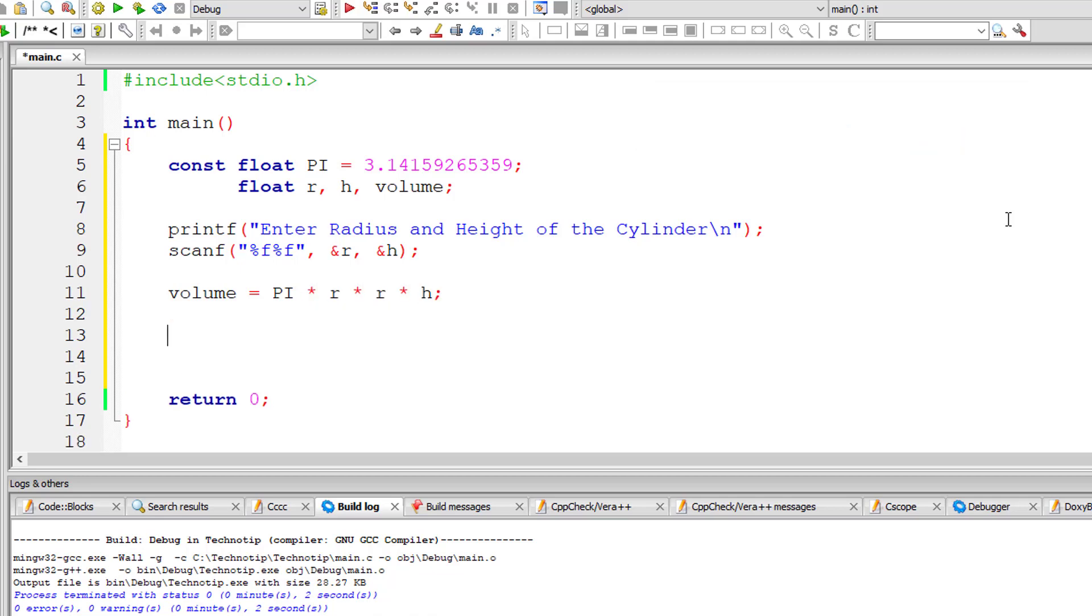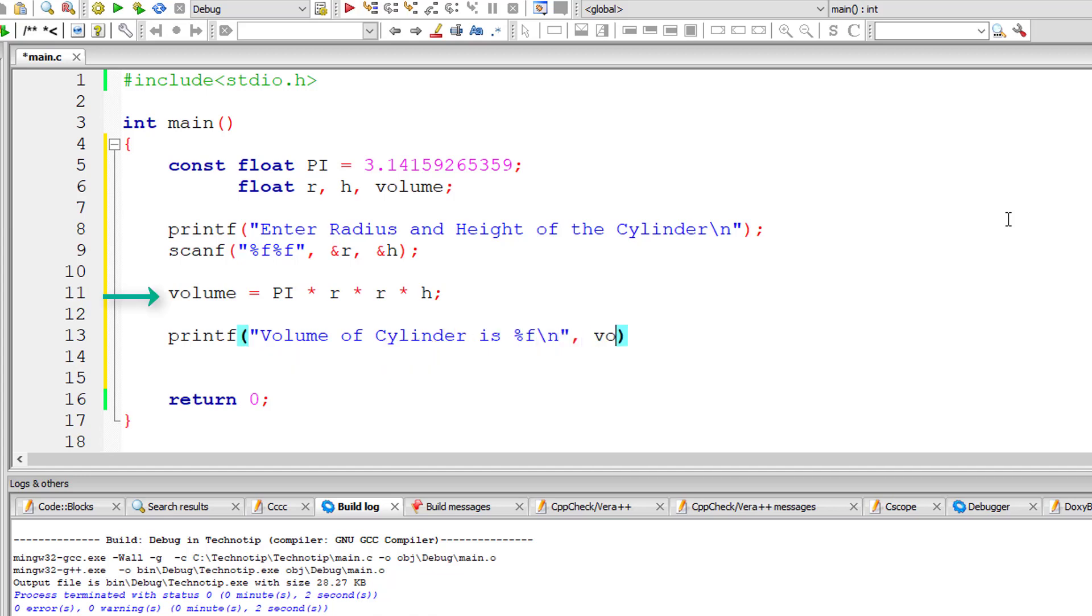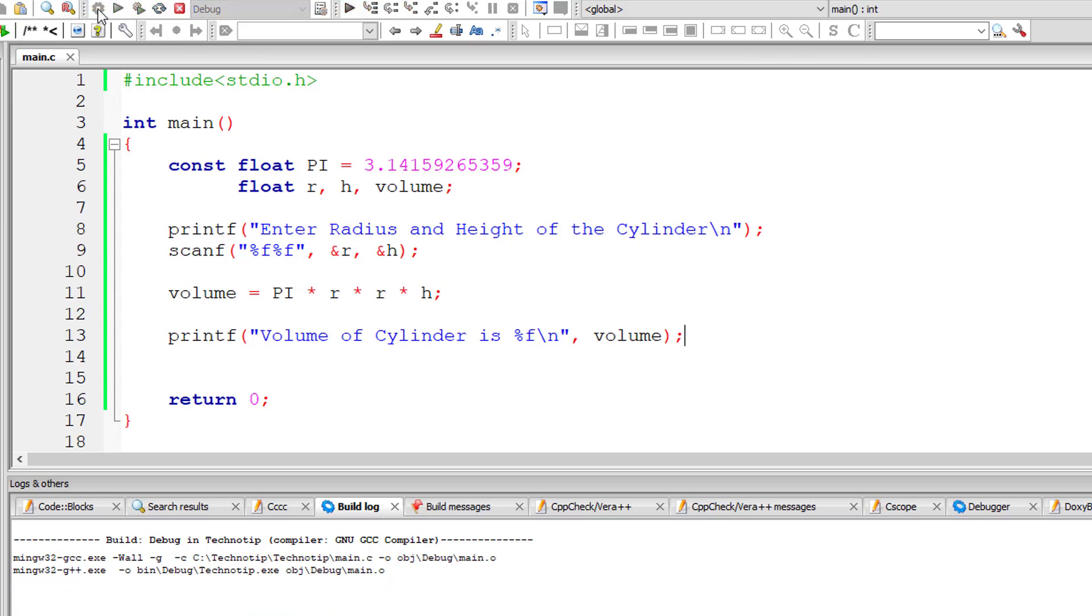That's it. Let's output this value onto the console window. Volume of cylinder is percentage f, because it's a floating point variable. The result is present inside the variable volume. Let me execute this and run the program.